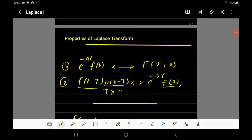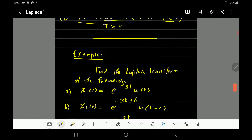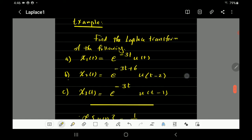Hi everybody, we are going to explain in this video the properties of Laplace transform. There are many properties of Laplace, but we are going to focus only on these two things: the first one, when you multiply e^(-at) by the function, and the second one, when you make a shift in time for the function. Let's discover that through examples.